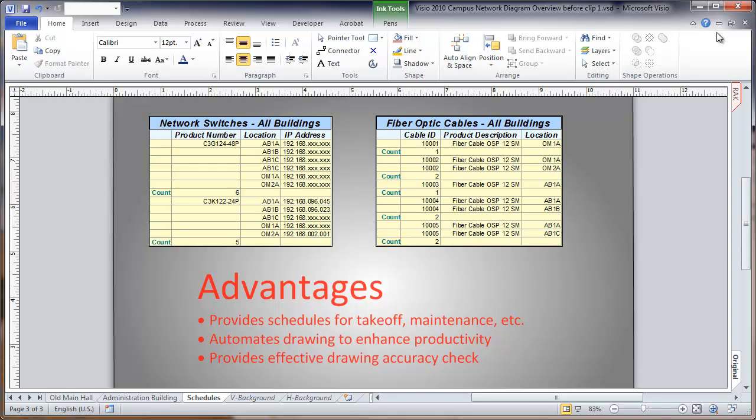Some of the advantages of this, despite the fact that it's a little more complex in doing the setting up the drawing, will be that we provide these schedules, which are useful for takeoff, maintenance and other purposes.